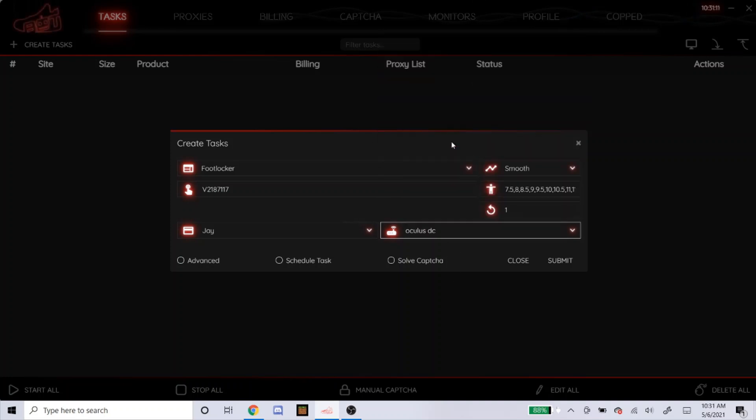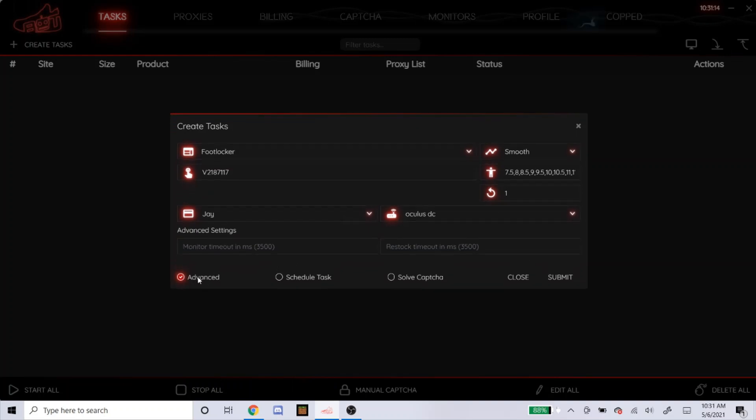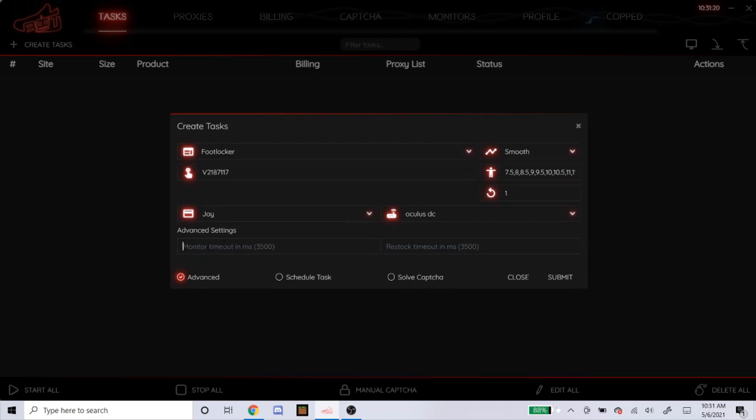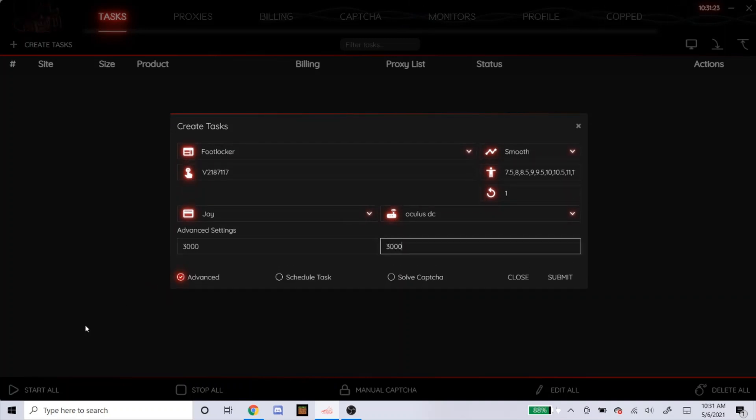So let's just say, for example, I'm using Oculus. It says Advanced for foot sites. I usually just leave it alone. I don't click on it at all. But if you're wondering, I know a lot of people in NSB like to do 3,000 for both, like that. Or they like to do 3333 for each, like that.